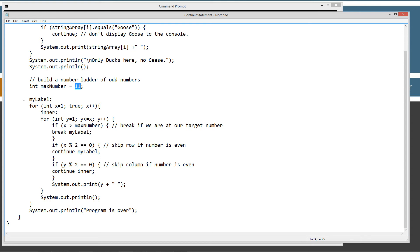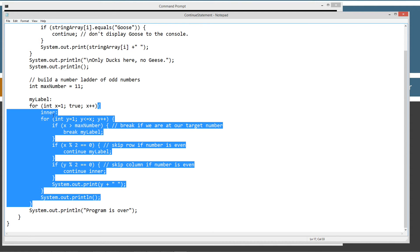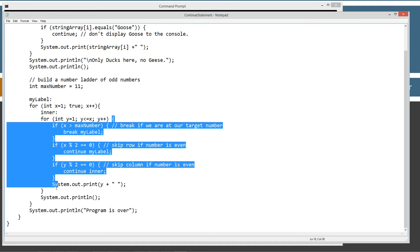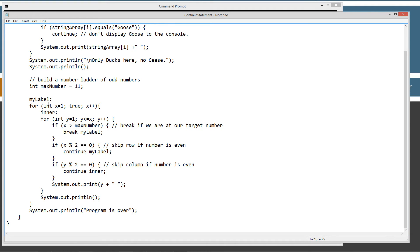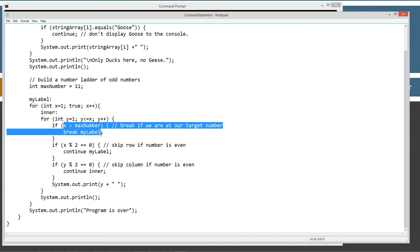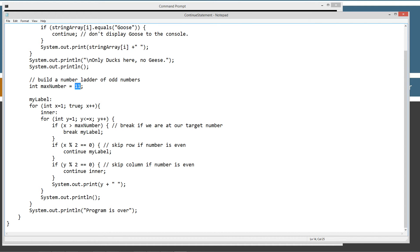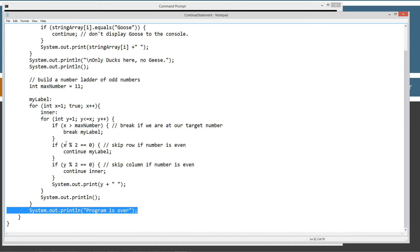I used basically almost the exact same code, and I even did some breaks in here. It looks like I need to indent these on my website — I'll make a note to do that. But basically it's very similar, only I've got my label up here labeling the outer for loop and then an inner label labeling the inner for loop. X is going up and the termination condition is just set to true, so this would loop forever if we didn't break out of it. If X is greater than the max number — which I set to 11 — it'll break to my label. When my label gets the break, execution continues after the outside of the code block. Just a quick review of the break statement there.